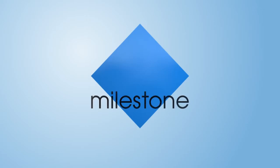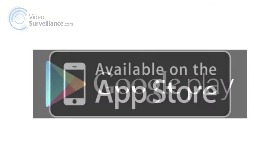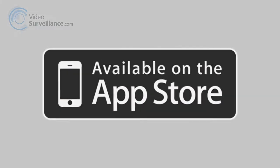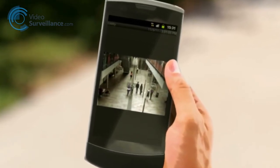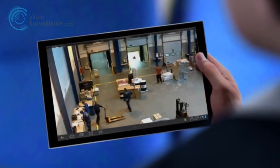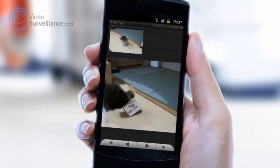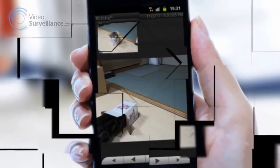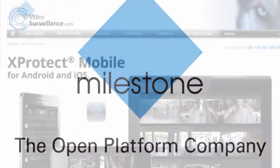Milestone is excited to announce the latest release of X-Protect Mobile, Milestone's free application for smartphones and tablets. Available as a download from Google Play and the App Store, X-Protect Mobile is specially designed for all X-Protect products. X-Protect Mobile enables you to effectively monitor and control your X-Protect video system from anywhere at any time. This video will walk you through all of the exciting new features of X-Protect Mobile version 2 for your iPhone.